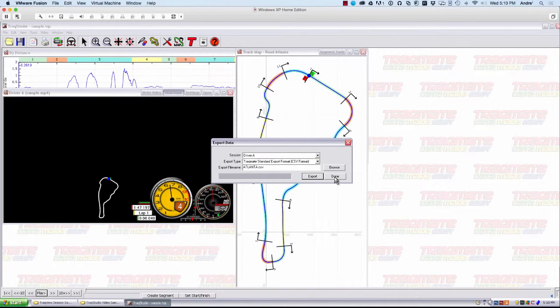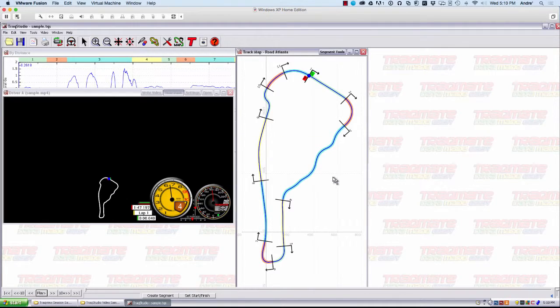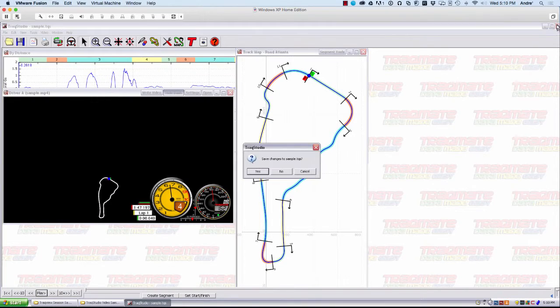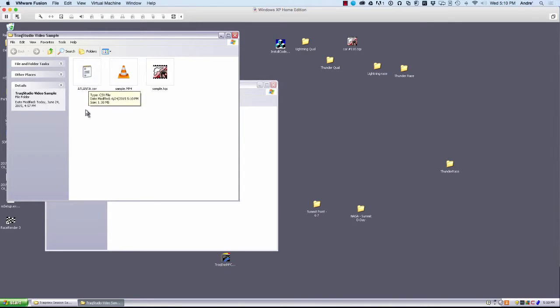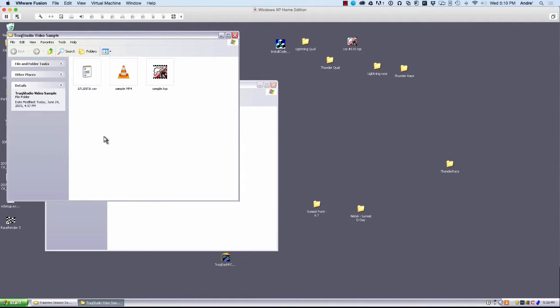You can go ahead and select Done here and close out the TrackStudio window. Now you can see that in this folder, we have the Atlanta.csv file that we created.